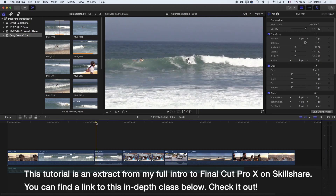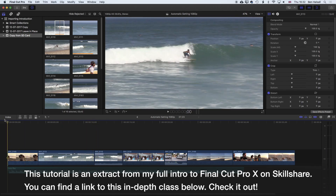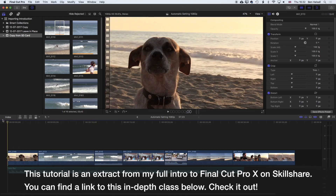If I bring my playhead back to the beginning of my clip, you'll notice that on the left-hand side I have this film strip icon, and that indicates that I'm right at the beginning of my clip.